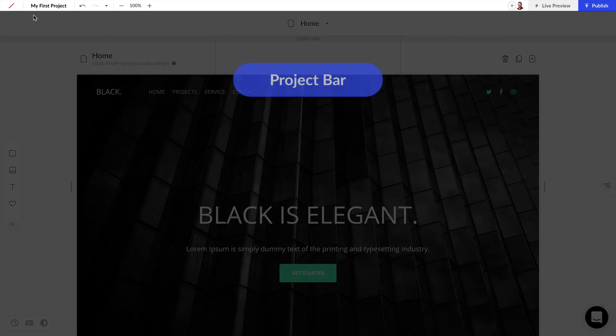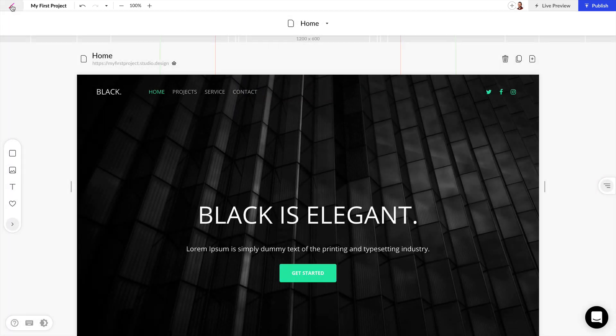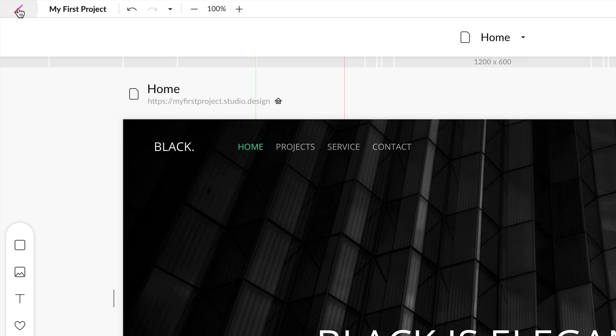At the very top we have the project bar and on the very left we have the studio logo. If we click on this logo we'll be taken to our studio dashboard to see all of our projects and we'll be able to add new projects.